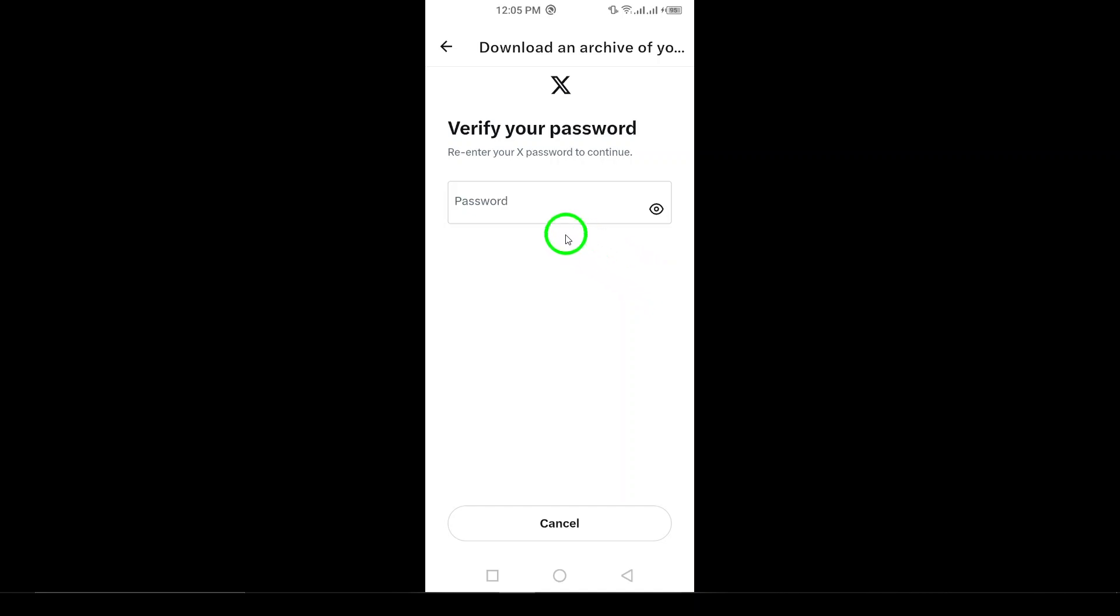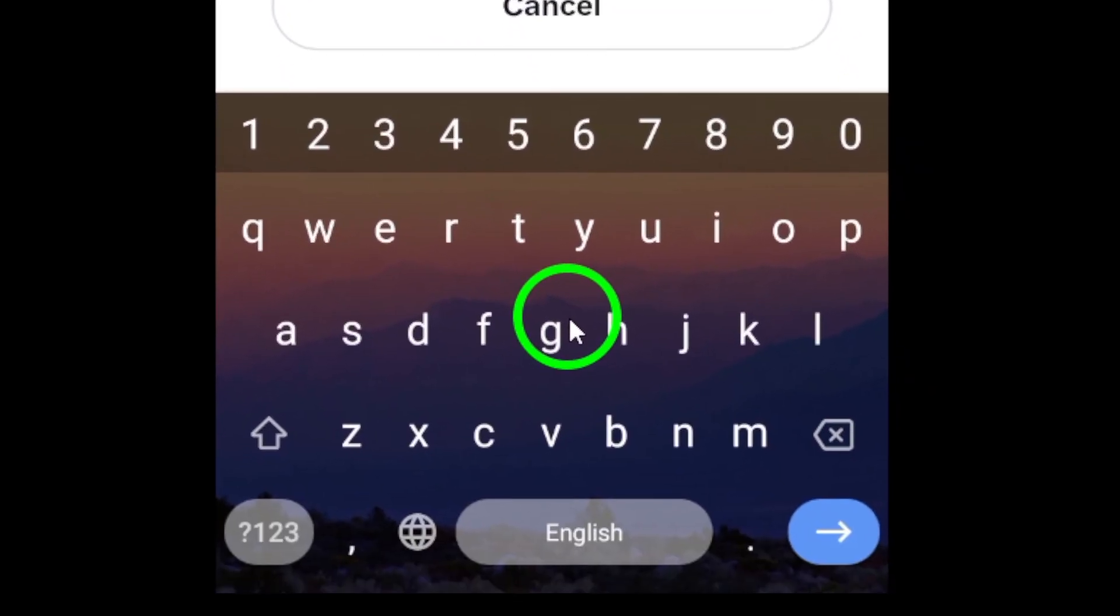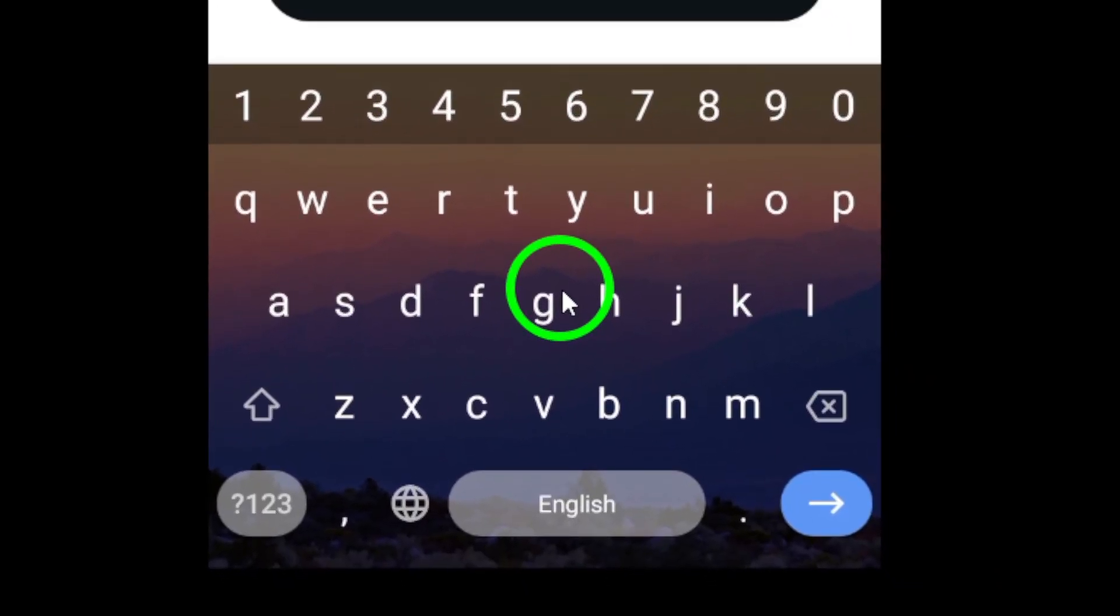You'll need to verify your password to ensure the security of your data. Enter your password when prompted and proceed to the next step.